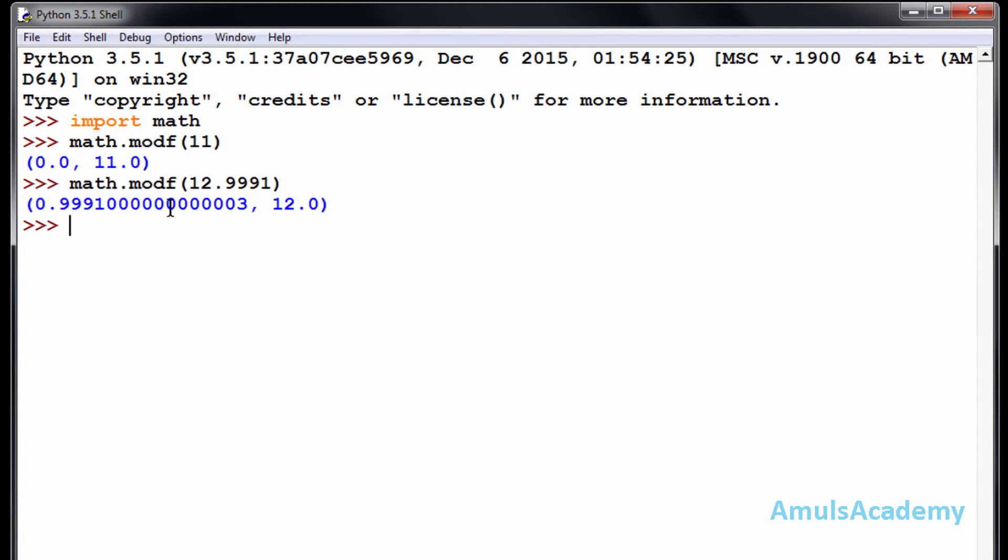Power function. That is, if you want to find out the power of some value, then you can use this power function. This is also math function, so math.pow, it is for power.